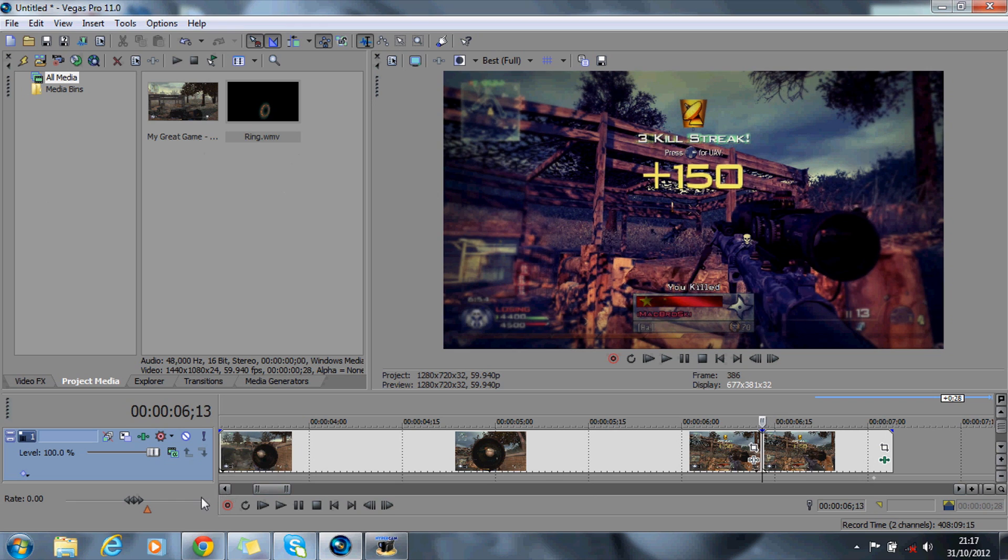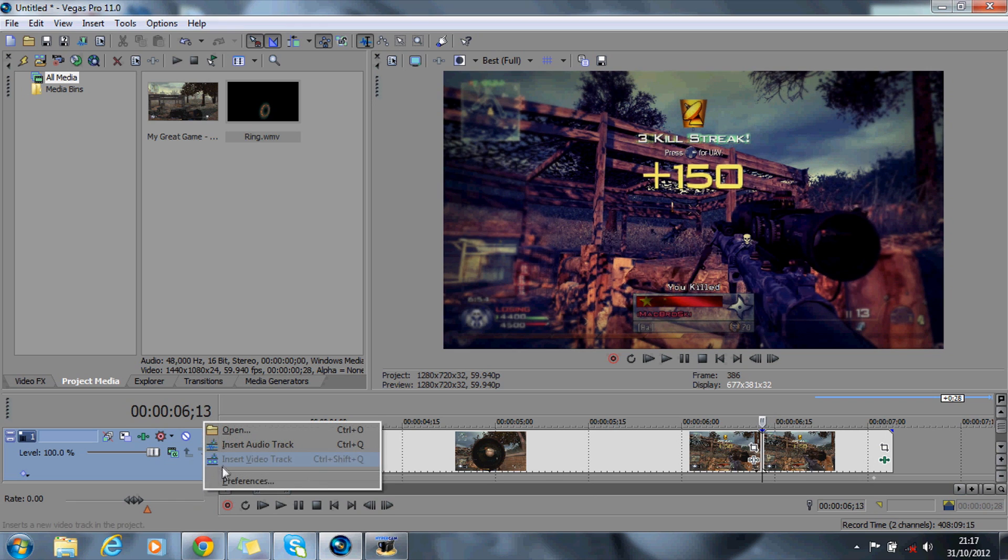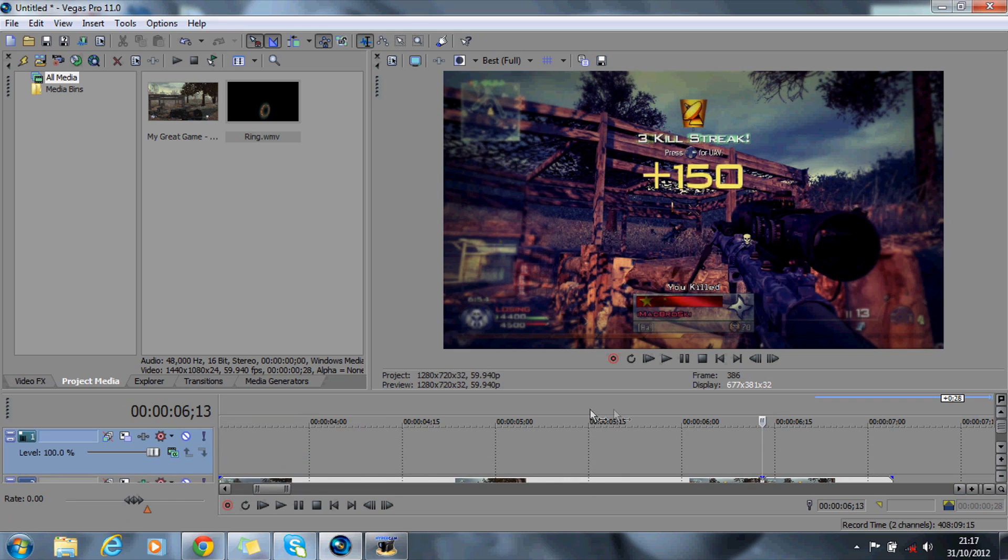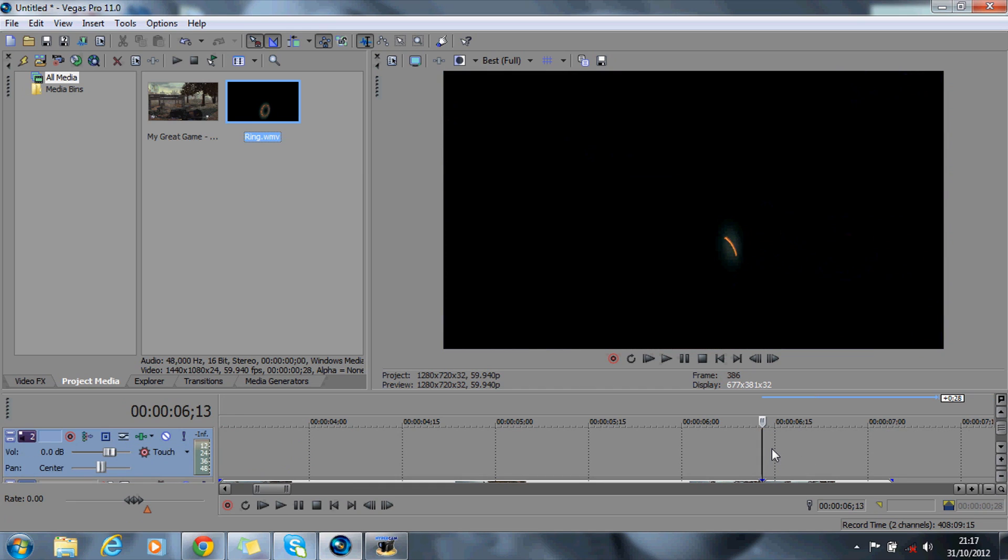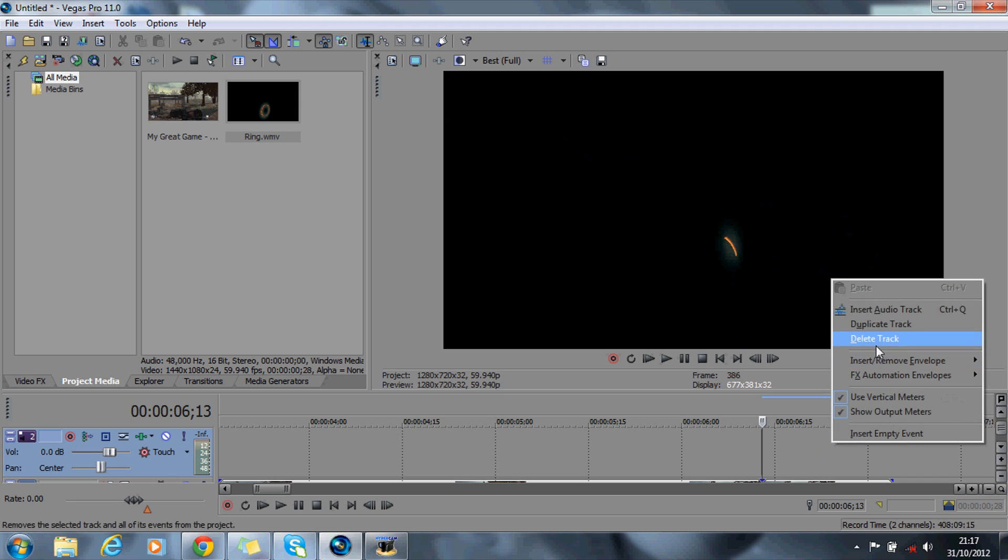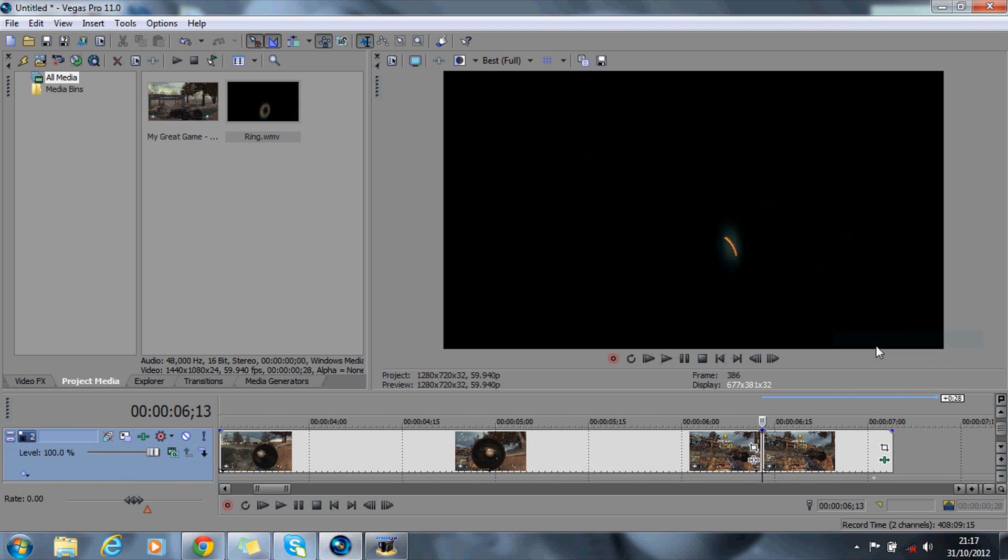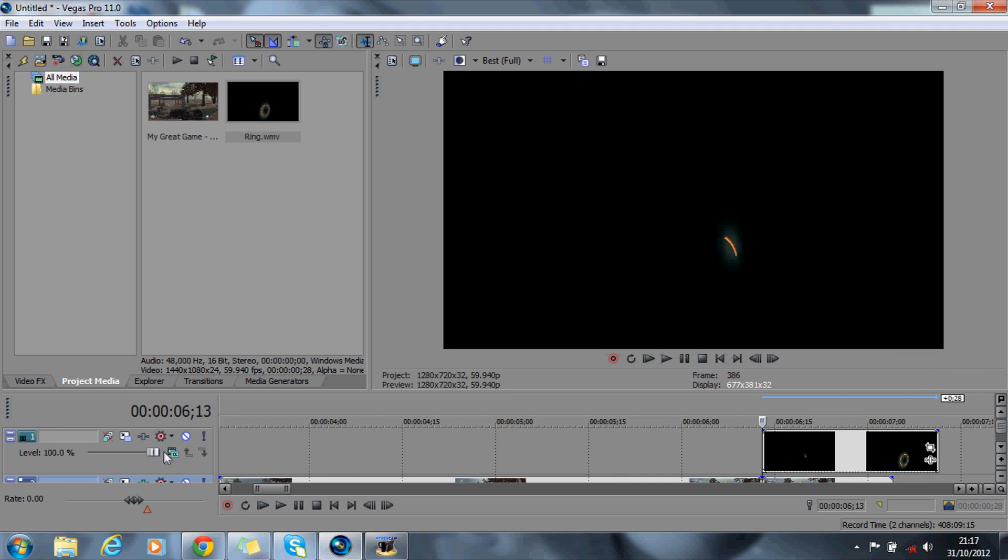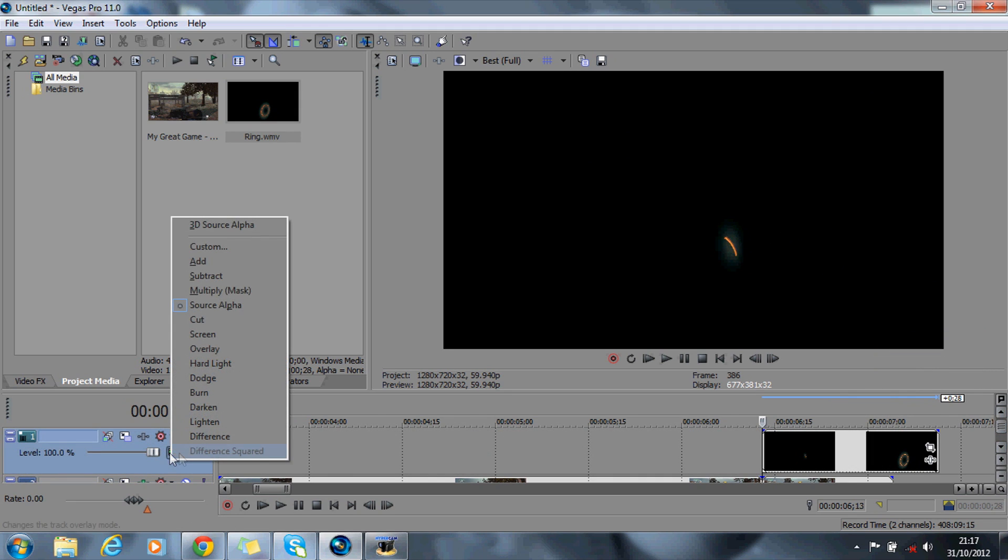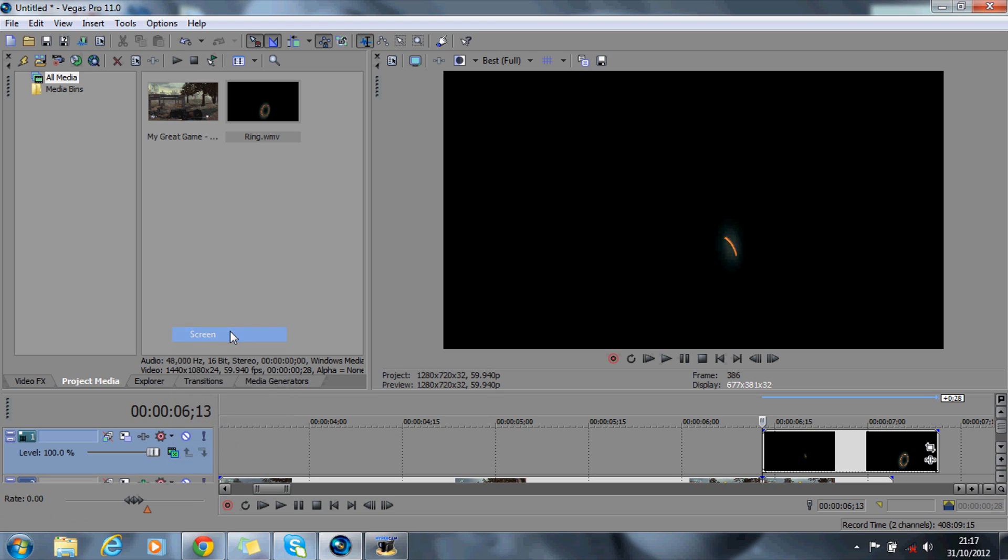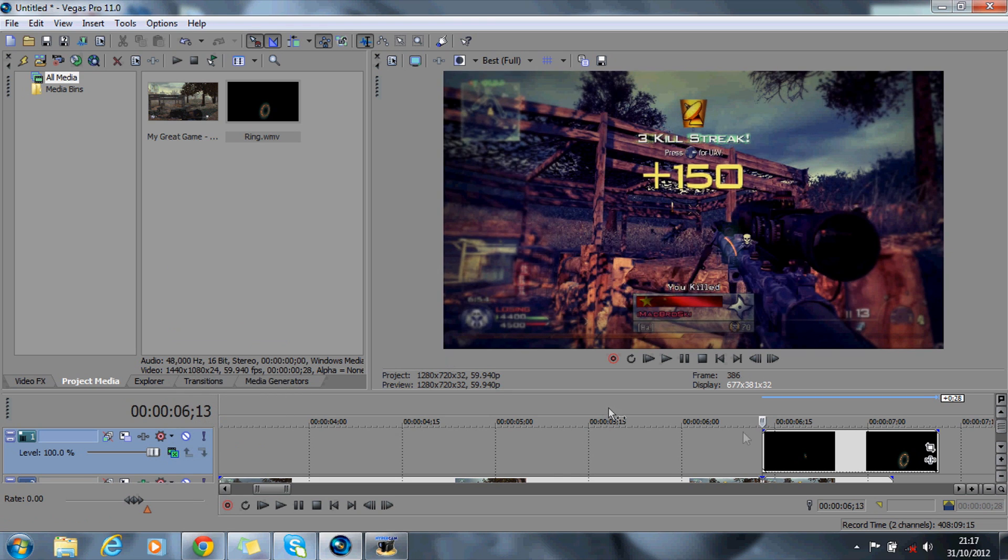So what you want to do is insert the video track. And what I've done is I have made my own ring for you, so you don't actually have to create a new one. If you just delete the audio track and you can go up to the video track and just either press add or screen.